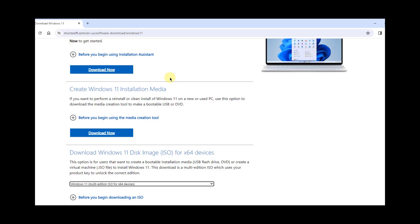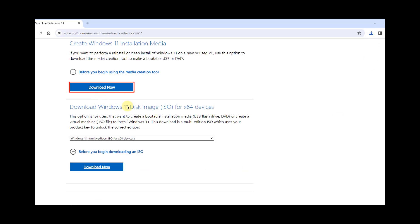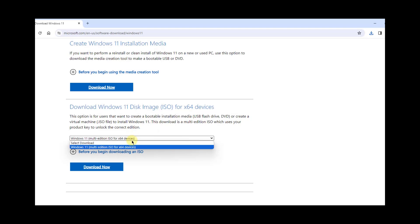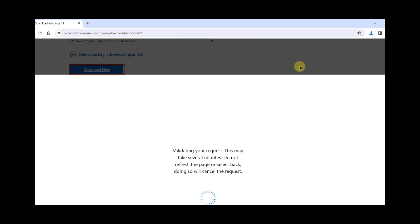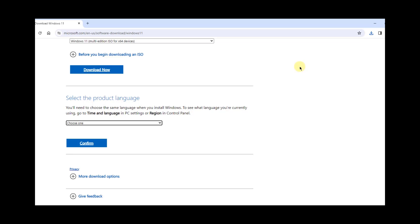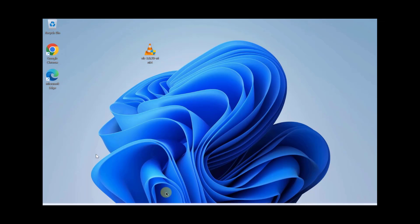First of all, you have to create a bootable USB drive with Windows - it can be Windows 10 or Windows 11. I'm using a Windows 11 computer, so I'm going to create a Windows 11 installation media. I just have to download this file and the Windows 11 ISO file, which is free to download. You're going to use a USB drive of about 16 gigs and above to create that bootable USB drive.